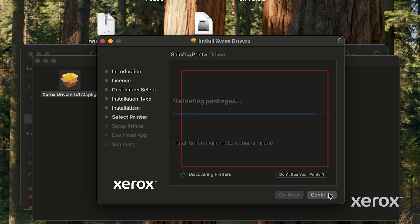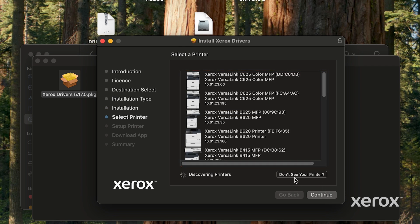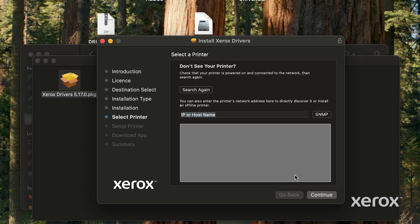From the list of discovered printers, select your printer. If your printer does not appear in the list, click Don't see your printer, enter the IP address of your printer, then click Continue.